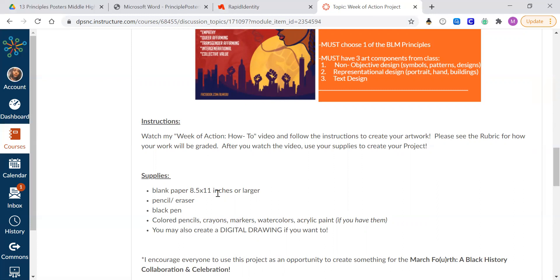To do this project, you're going to need eight and a half by 11 inch piece of paper or bigger. So that's a regular notebook size paper or larger. Try to use blank paper if you have it, but if you only have line notebook paper or scrap paper, then use that. Use whatever you have. There's no excuse to not do this project. You all have some kind of scrap paper you can find and some kind of pencil or pen.